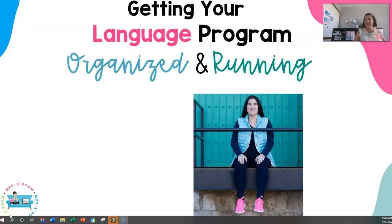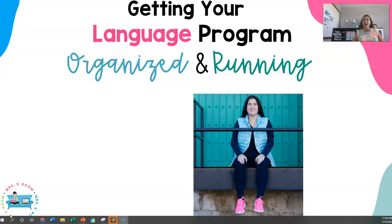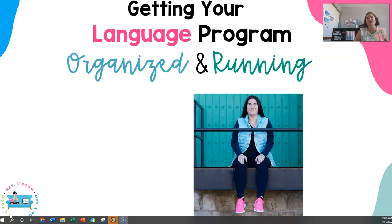Hi everyone, apologies if you were in my session — this is not going to be the original recording because Screencast-O-Matic stopped working. So I'm going to try this again. This is my webinar on how to get your language program organized and running. It is an update to last year's session because I want to add in some more information.